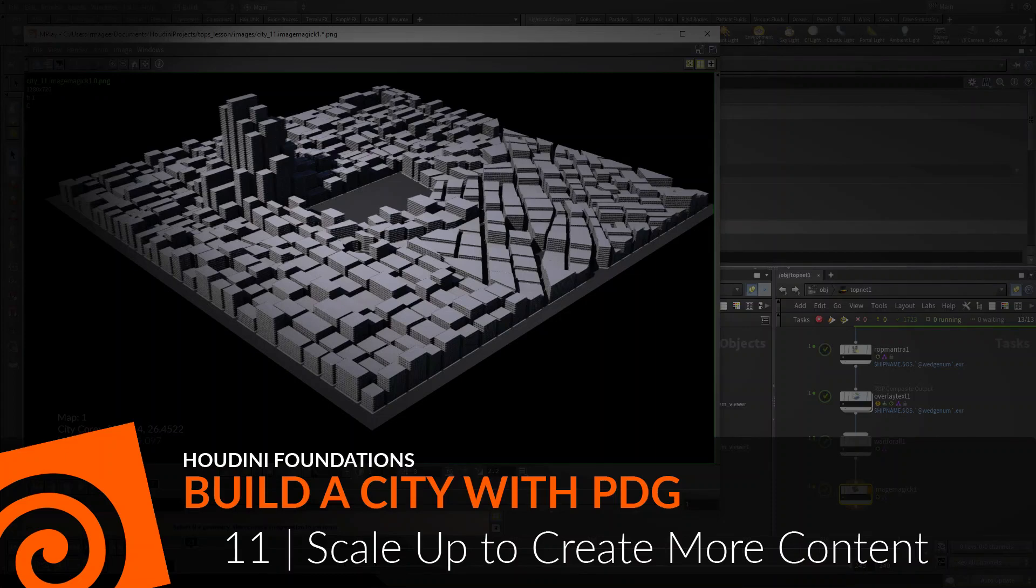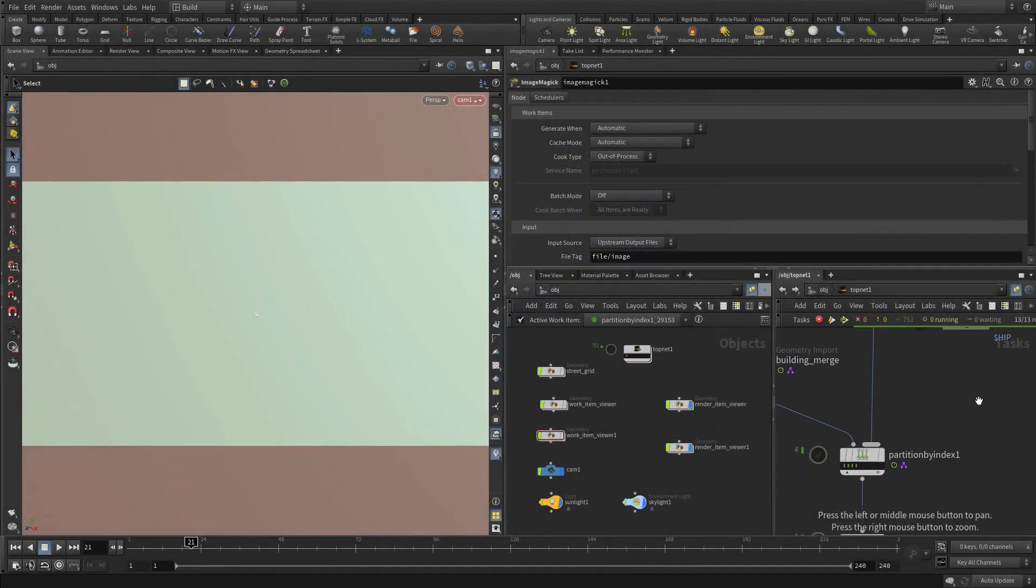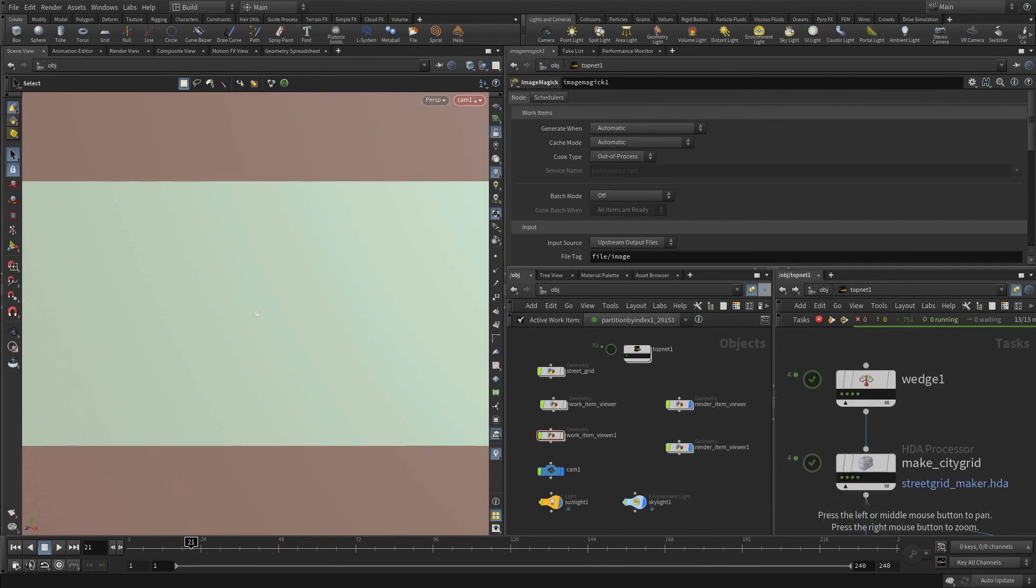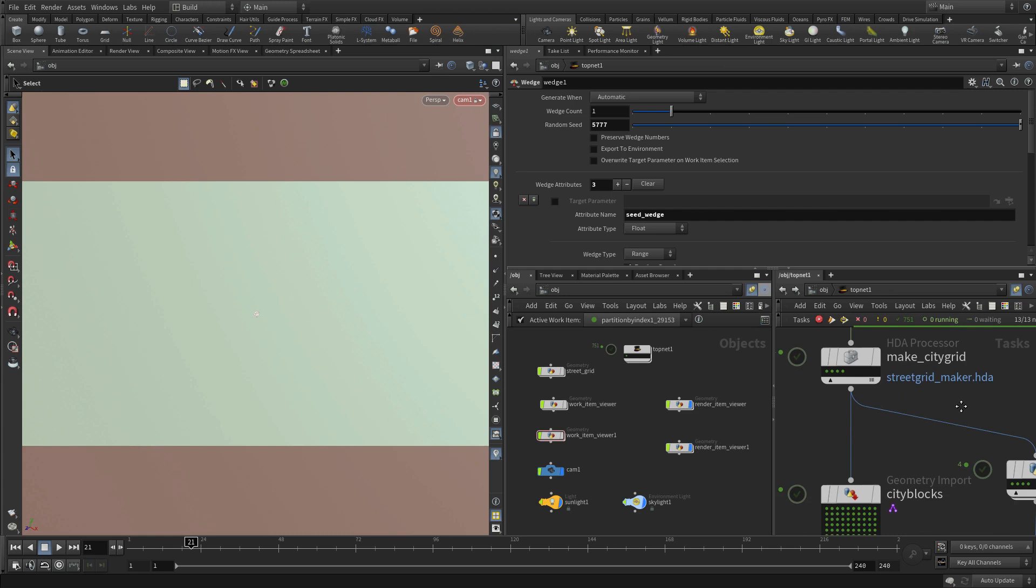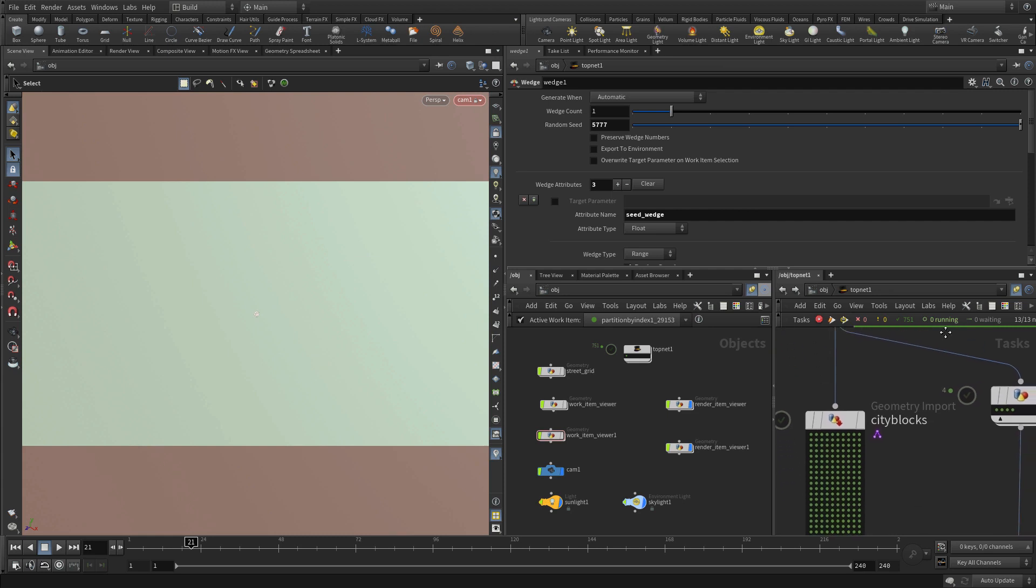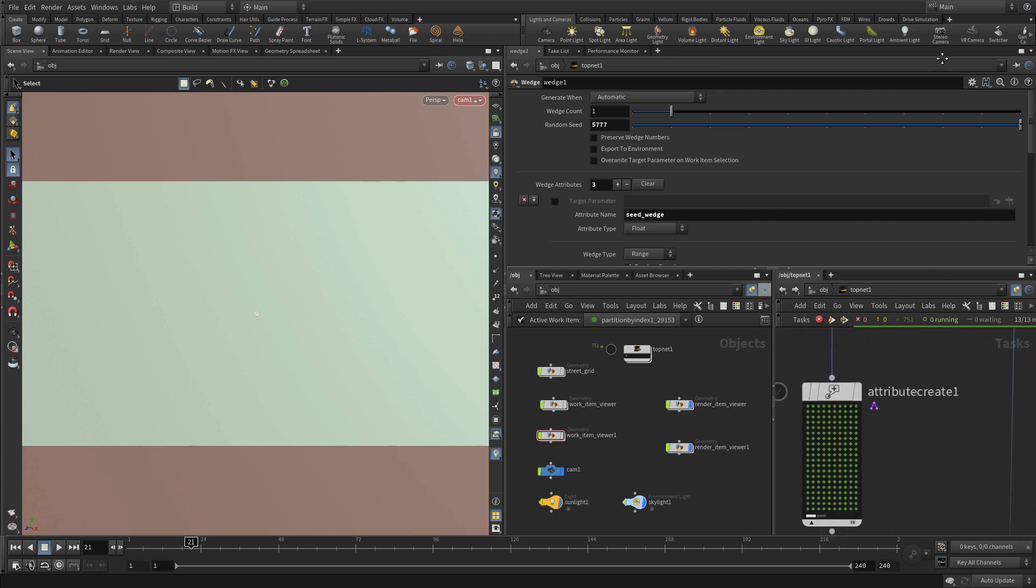Next, let's scale up the system to create more content. We're going to do this in two ways. We're going to use a bigger map, and we're also going to use a different set of operations to create the buildings. So we're going to go back up and just do a wedge count of one because we're only going to use one big map on this one, so that'll make life easier.